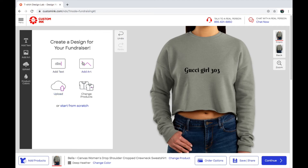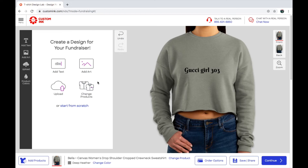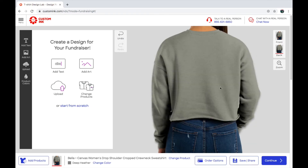You guys can also do the upload option. Sorry about my dogs! You guys can really do anything you want. You can also do the back of the shirt but it costs extra money — like if I try to click it, it won't let me. But I'll show you guys mine.